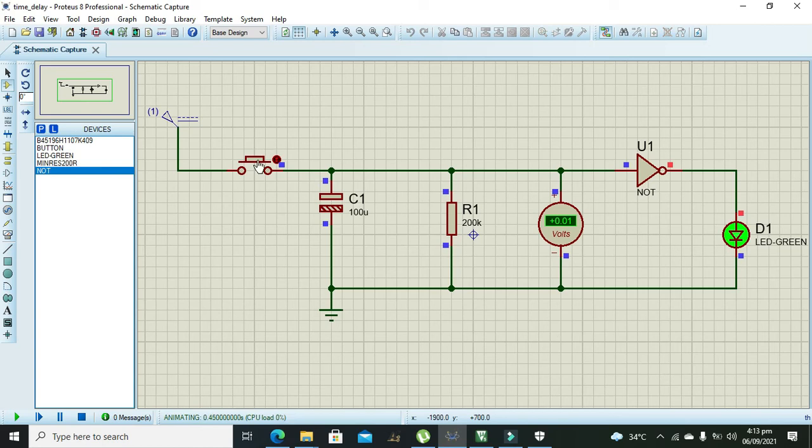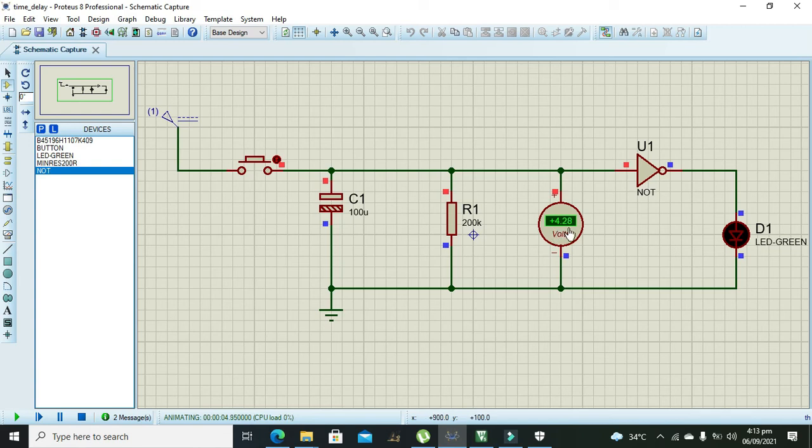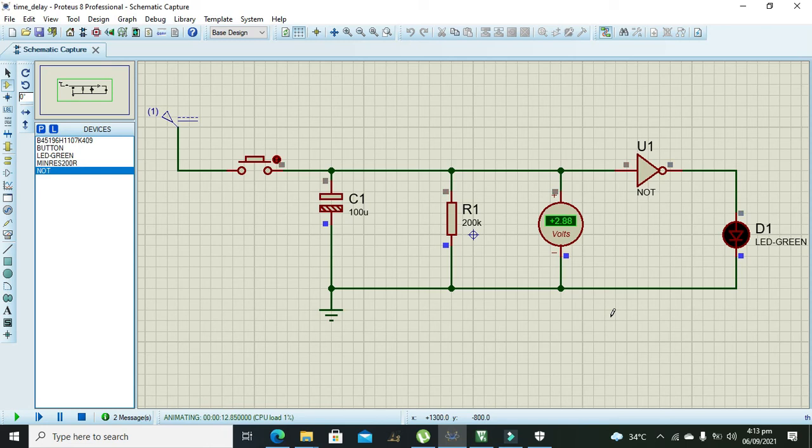So now you can see that our voltages are decaying. After some time we will see that LED will become on, especially after two volts. Okay, now you can see that the voltage is decaying a lot now.